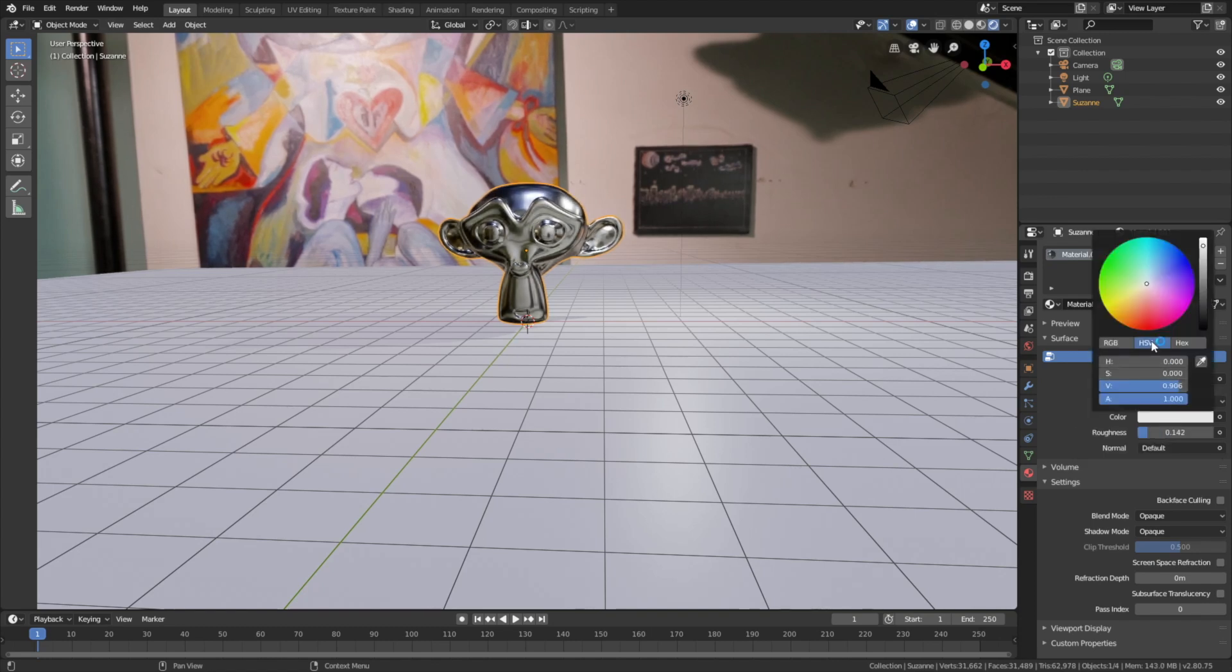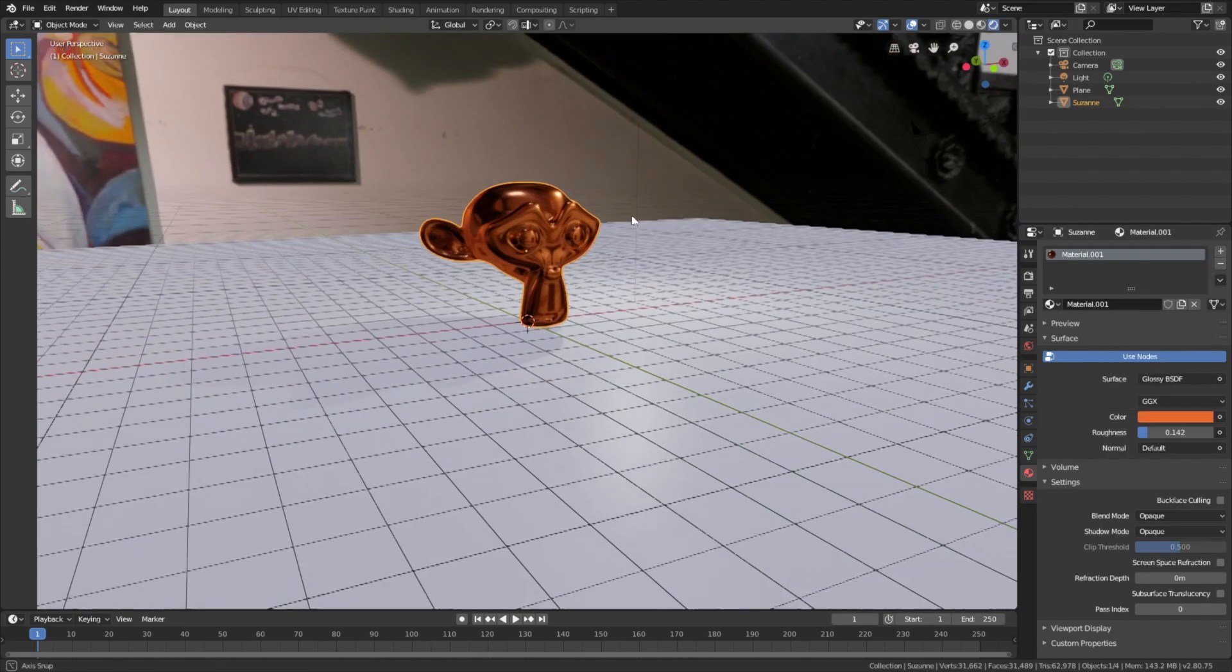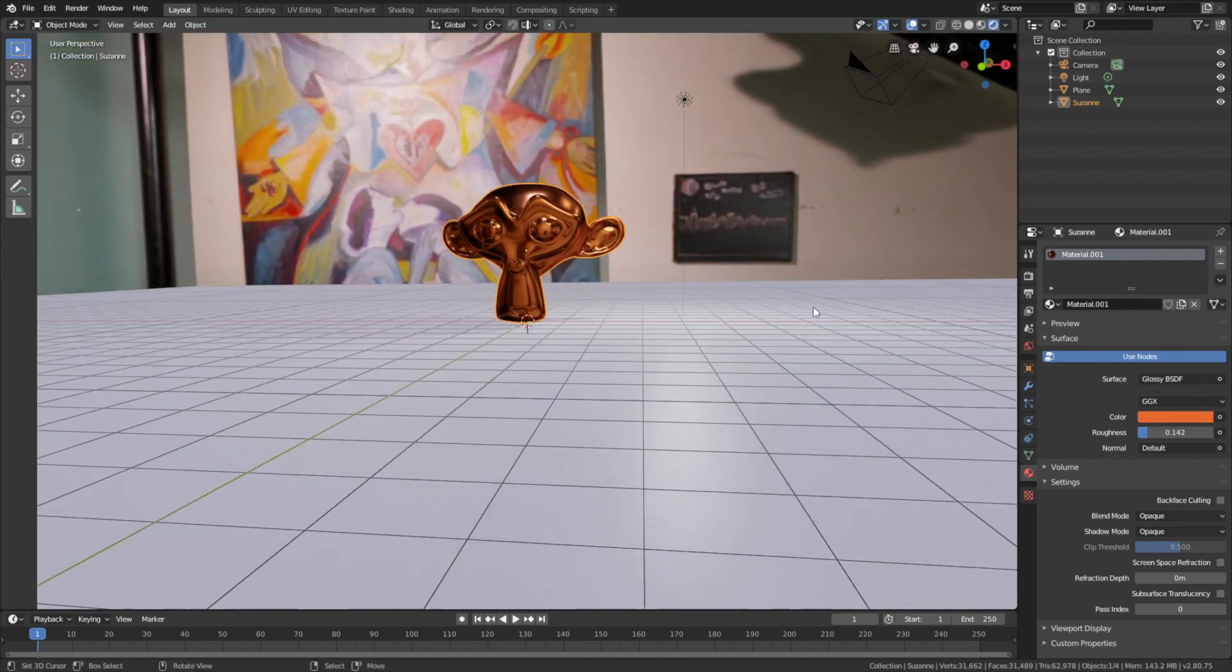Let's add a glossy shader, decrease the roughness, and let's give it an orange color. As you can see, we can see the background image in the material as a reflection.